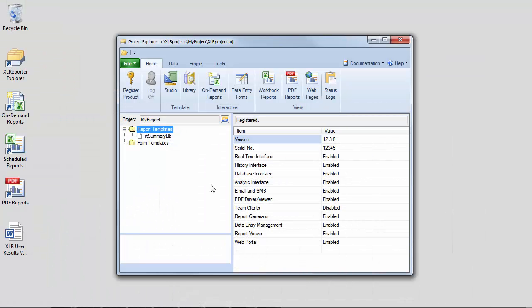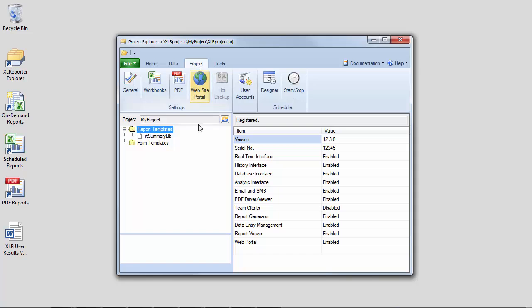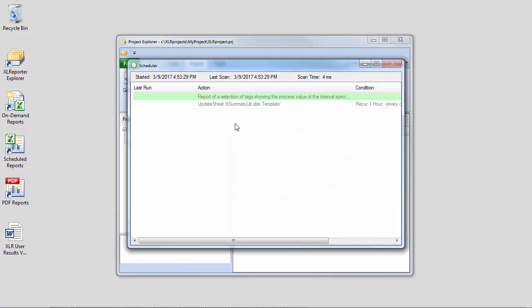So at this point, all that's left to do to deploy this report is to start the scheduler, which you can do from the project tab using the start stop control. And now we just walk away and let Excel Reporter produce our reports automatically in the background.